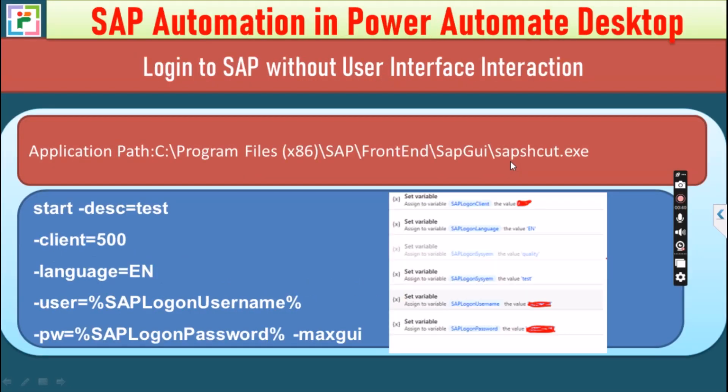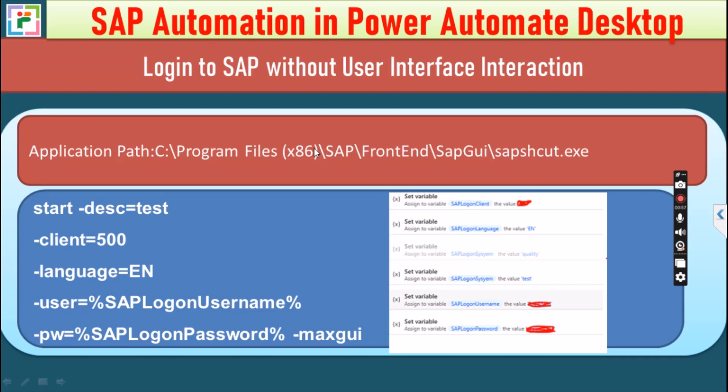So to login into the SAP, we need some important arguments to be set. Two important factors you should take care of. First one is application path, so this is the path where your SAP is installed. And the second things are the settings that are already available for your SAP environment. If you're using test environment, then you have test environment related details like client, language, username and password.